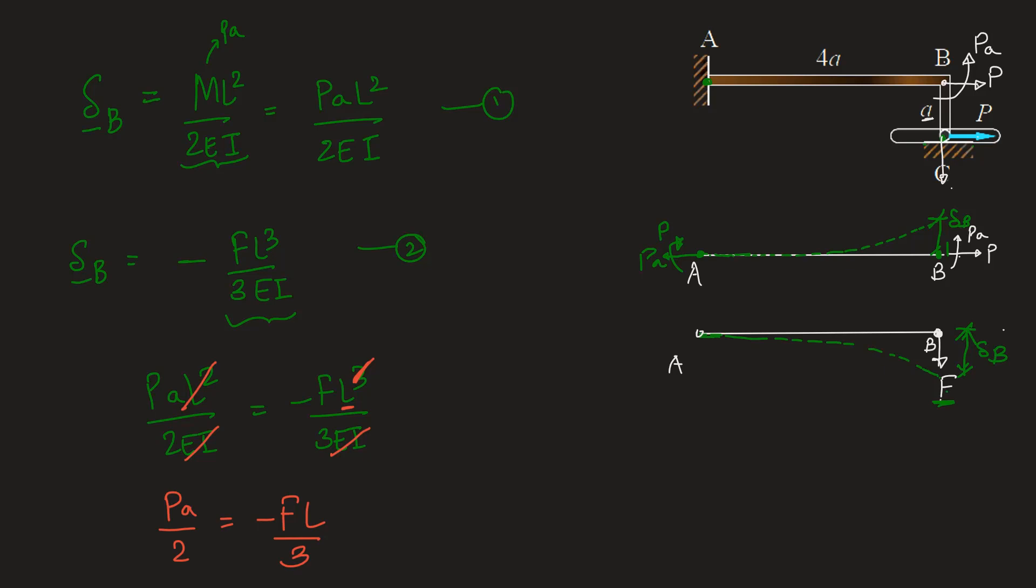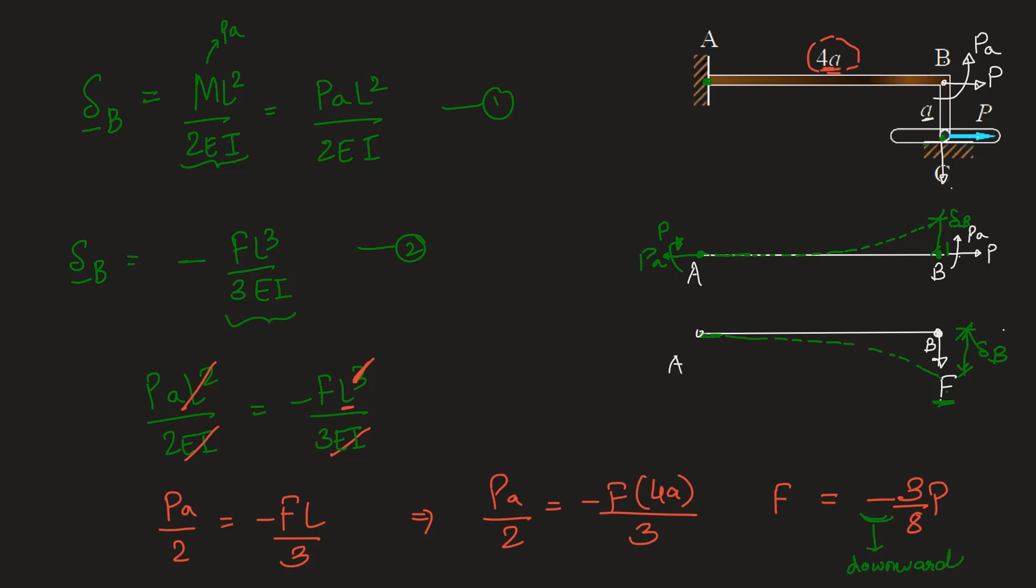Now L here which is the length of AB is given to be 4A. So we can write this as P into A by 2 equals minus F into 4A by 3. We need to find out F in terms of P. So rearranging this we will get F equals minus 3 by 8 into P. This negative sign indicates that the force will be downwards and the magnitude of this force is 3 by 8P.